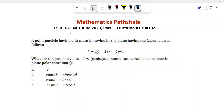Hello everyone, welcome to Mathematics Professor. Today I will discuss a problem which came in CSIR NET 2023, Part C. The problem is from classical mechanics.